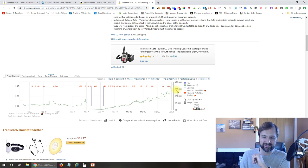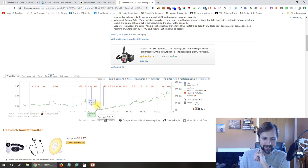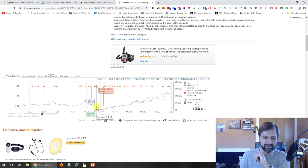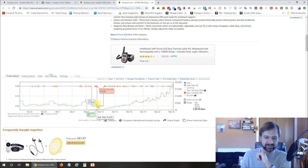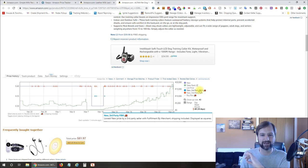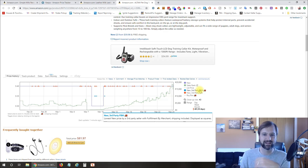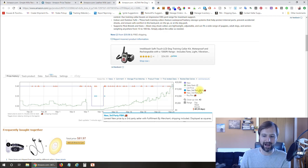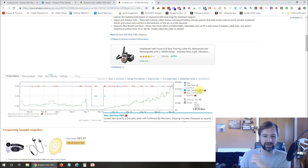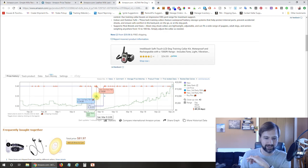You can see that the price has been relatively stable. Right here, though, it did drop down to $30 for a little while. Someone was selling it at $30. That was probably third-party FBM. And FBM stands for Fulfilled by Merchant, which means someone is selling it out of their own warehouse or their house and shipping them individually. And so their price was $34.99.